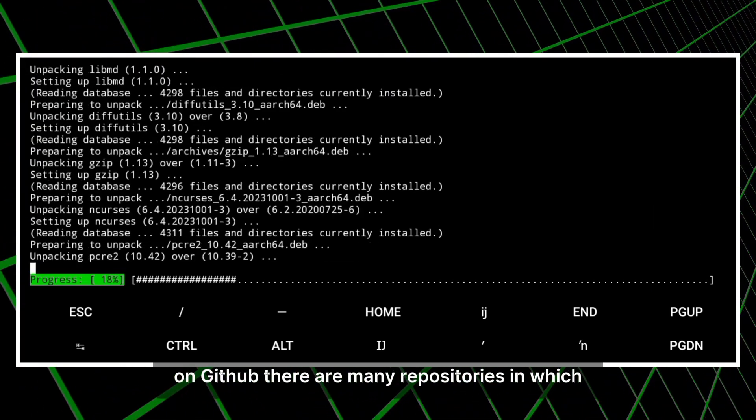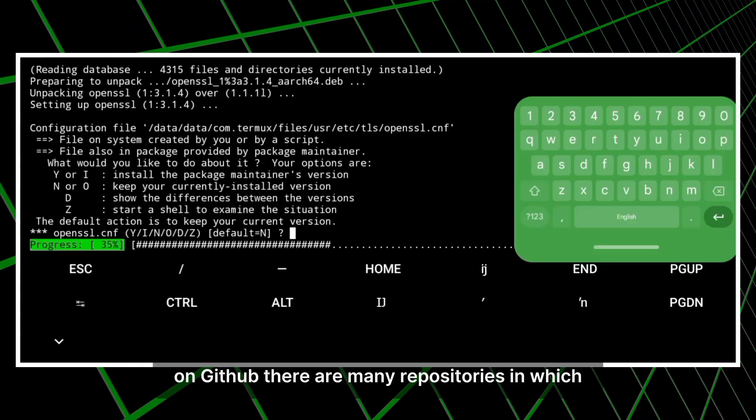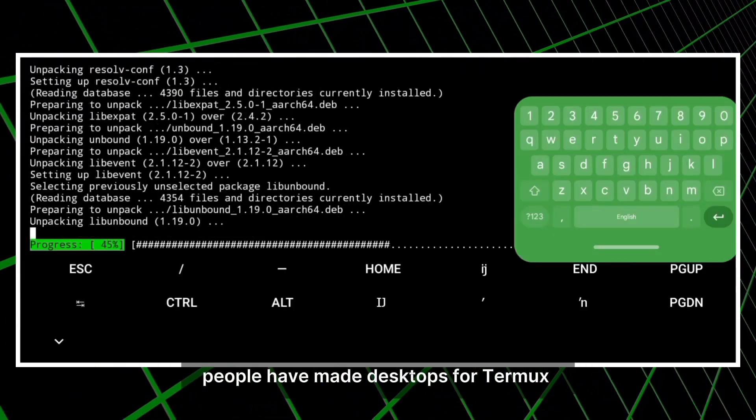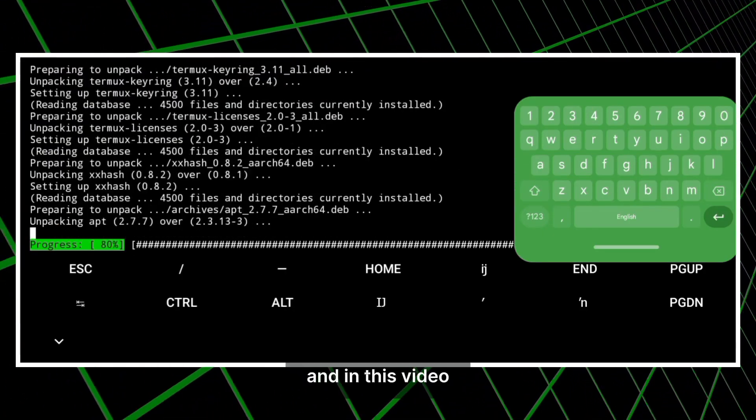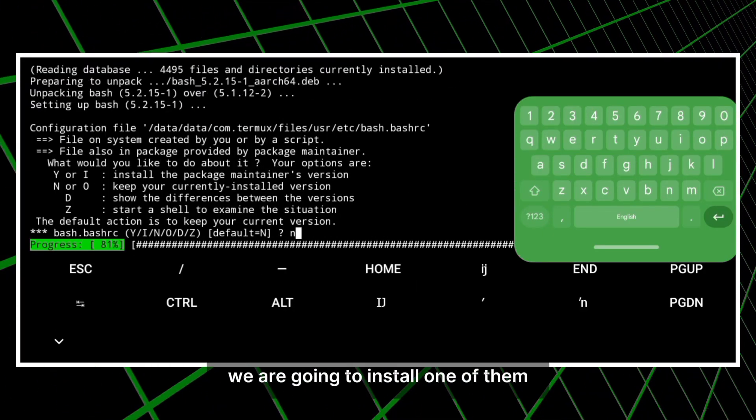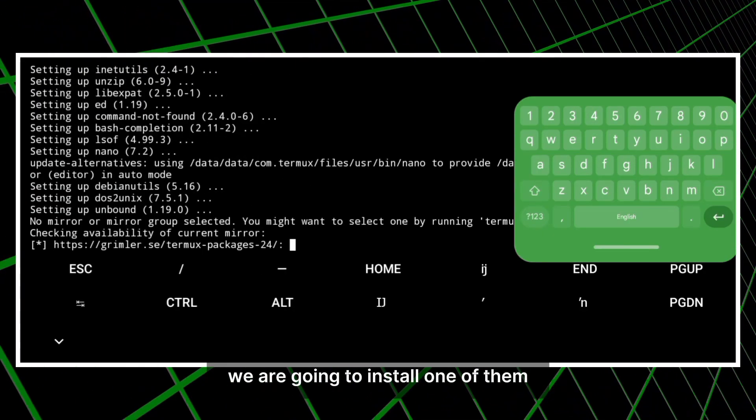On GitHub, there are many repositories in which people have made desktops for Termux, and in this video we are going to install one of them.